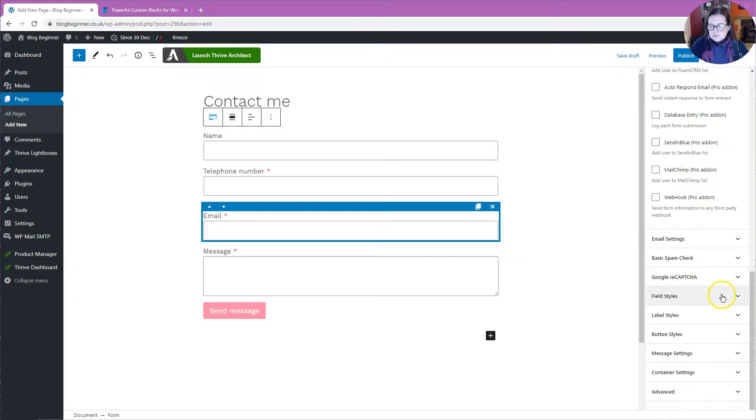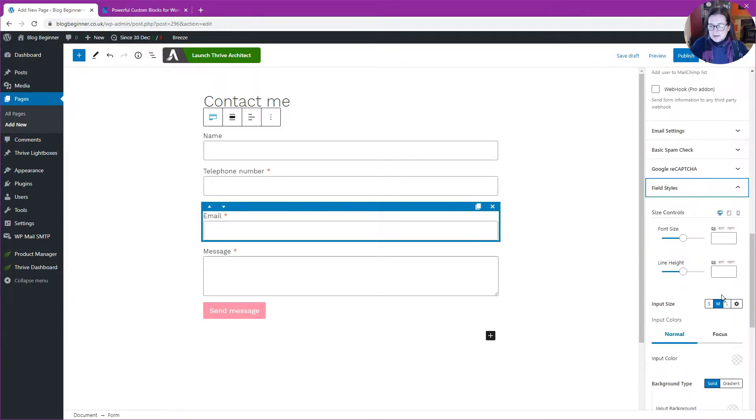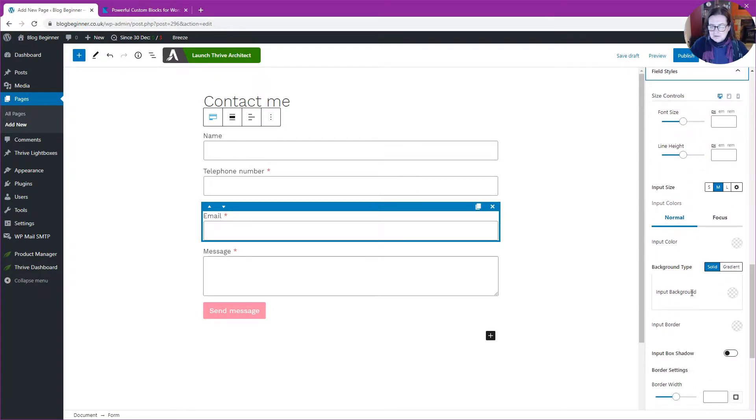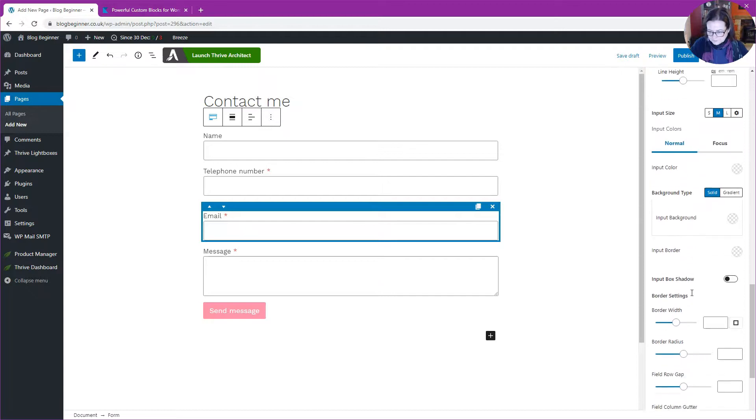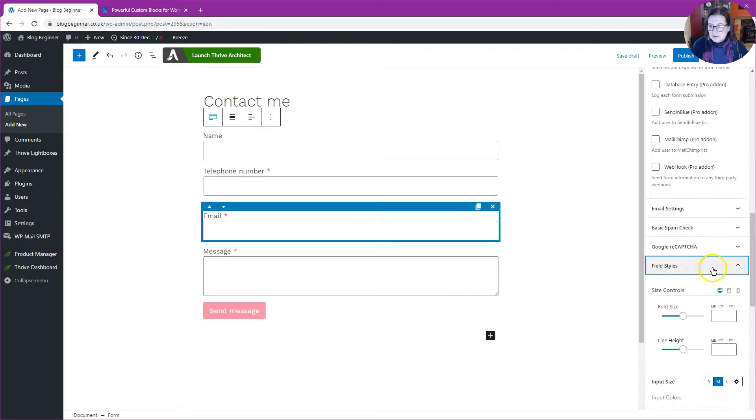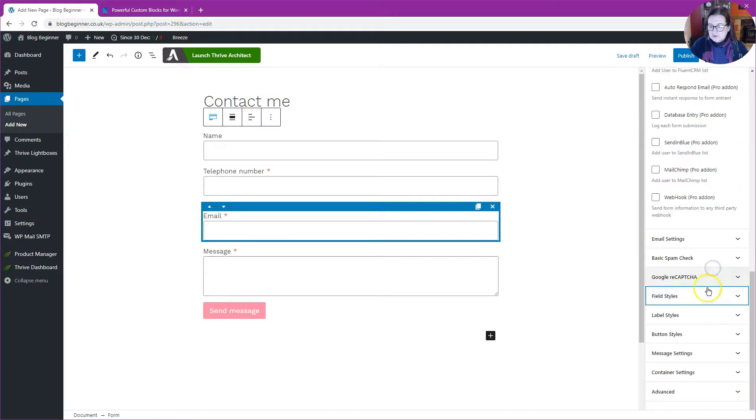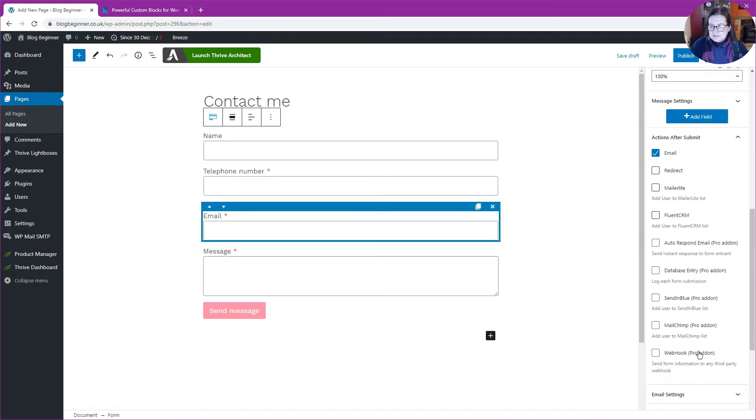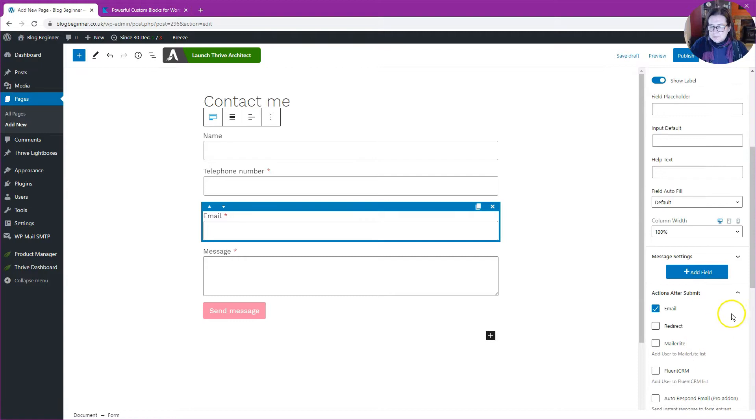If I wanted to do more and change the font, change the color of the fields, etc., I could do that, but I'm not going to do that now. I'm going to leave it as is because I'm quite happy with it.